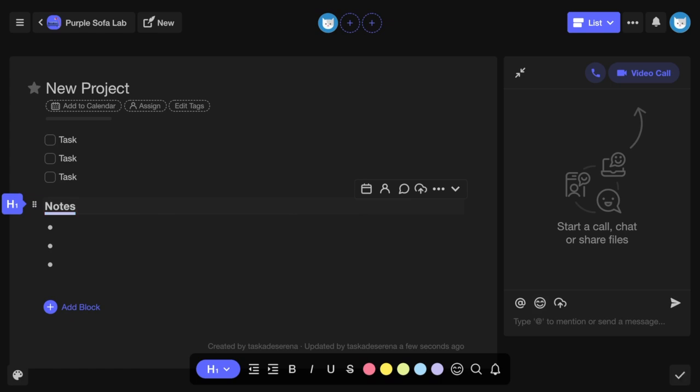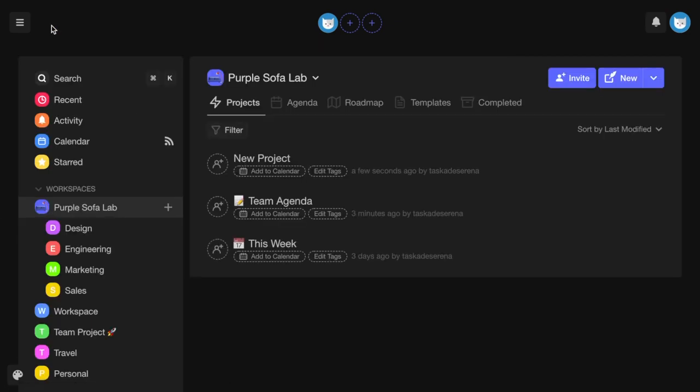You can also create unlimited subspaces for free. Do note, though, that Tascade Unlimited operates on a per-seat, per-workspace basis.